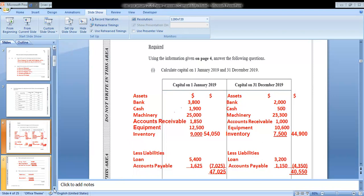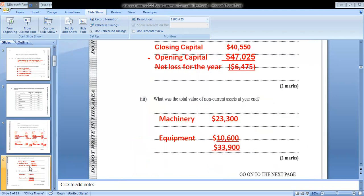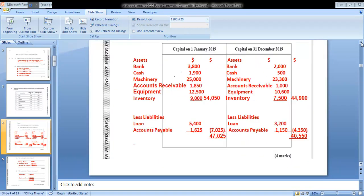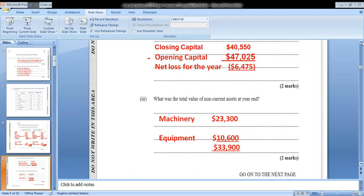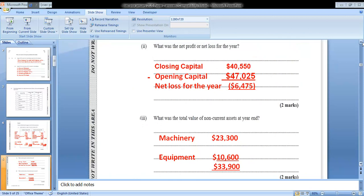The next part asks: what was the net profit or net loss for the year? To determine this, we subtract our opening capital from our closing capital. Closing capital was $40,550 and opening capital was $47,025. We can see that our opening capital was more than our closing capital, indicating a net loss for the year.